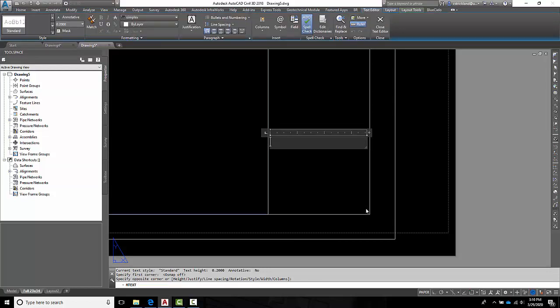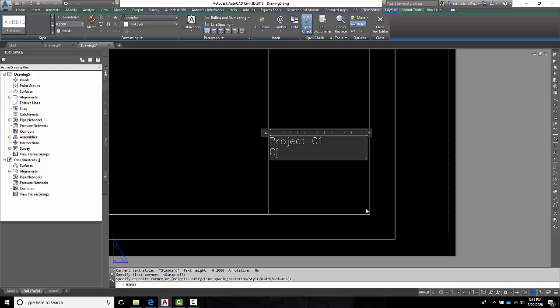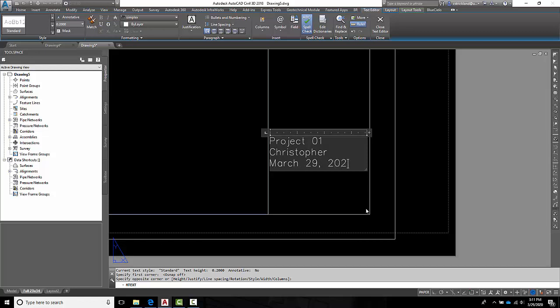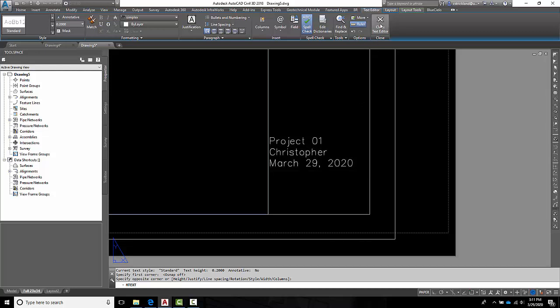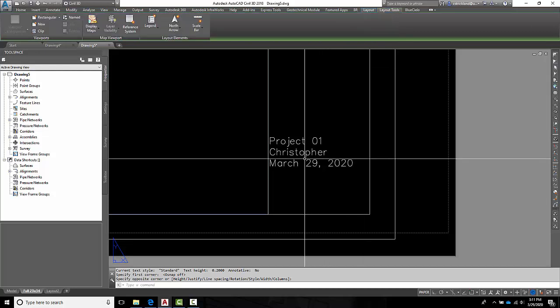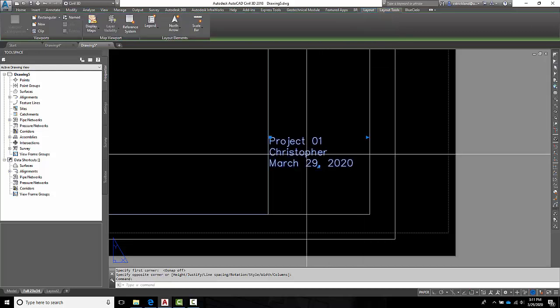One, of course, is going to be what project? Project 01, let's say. We're going to change that number. I'm going to come down here and put in that name. And we'll put in a date. Today is March 29th, 2020. All right. And for now, that should be enough. Hit close. And there we go.